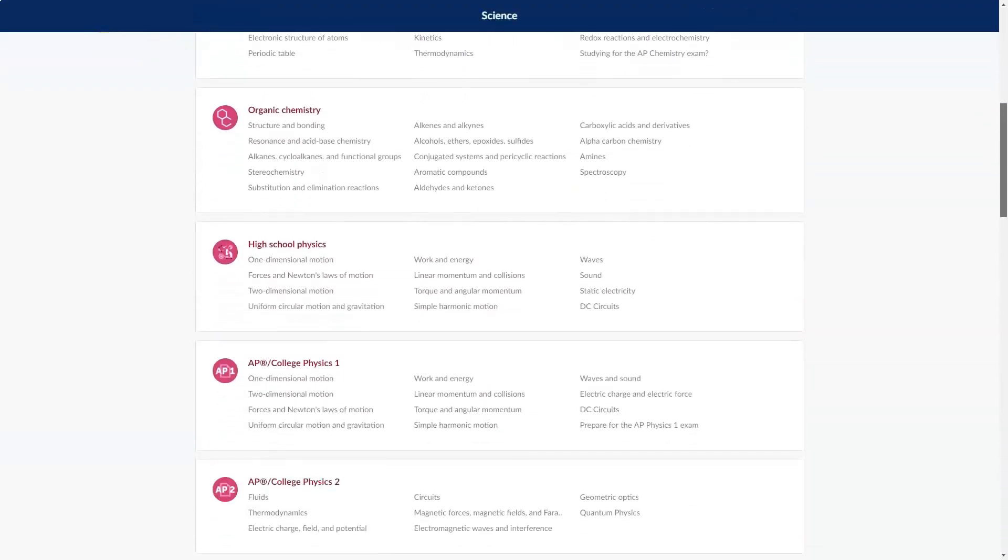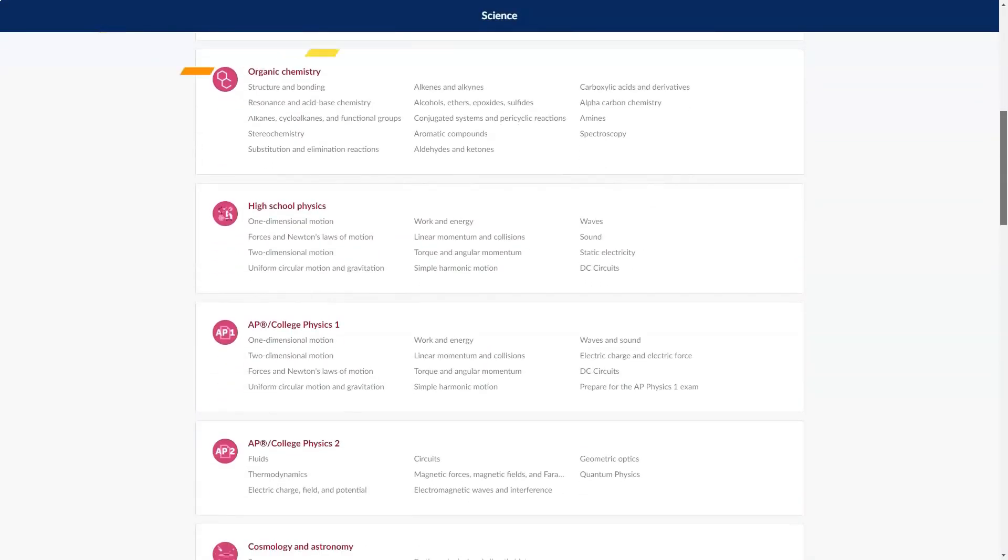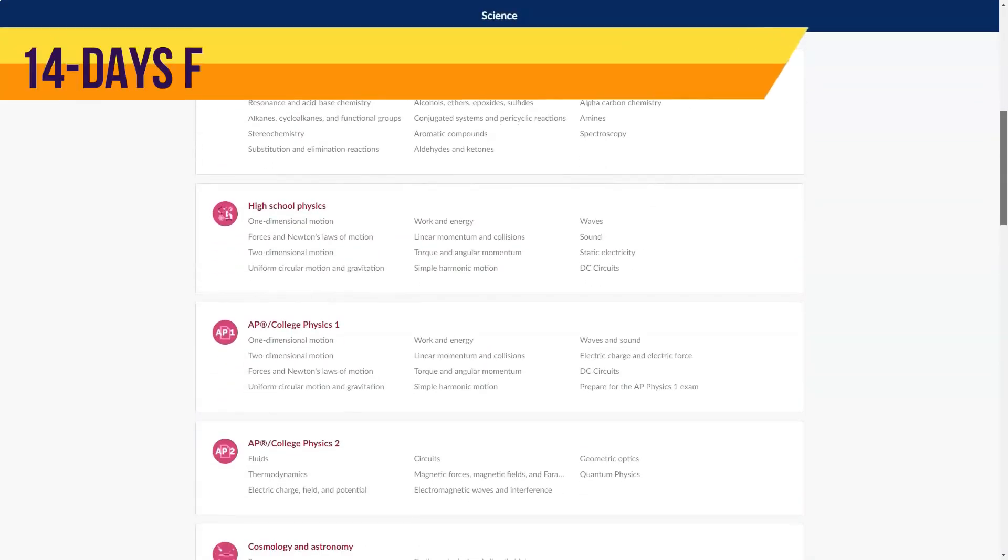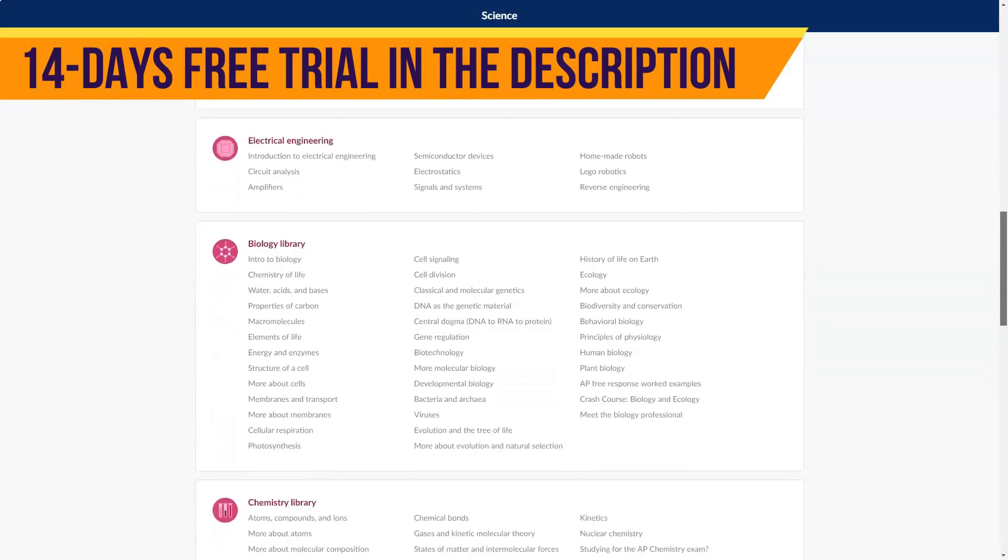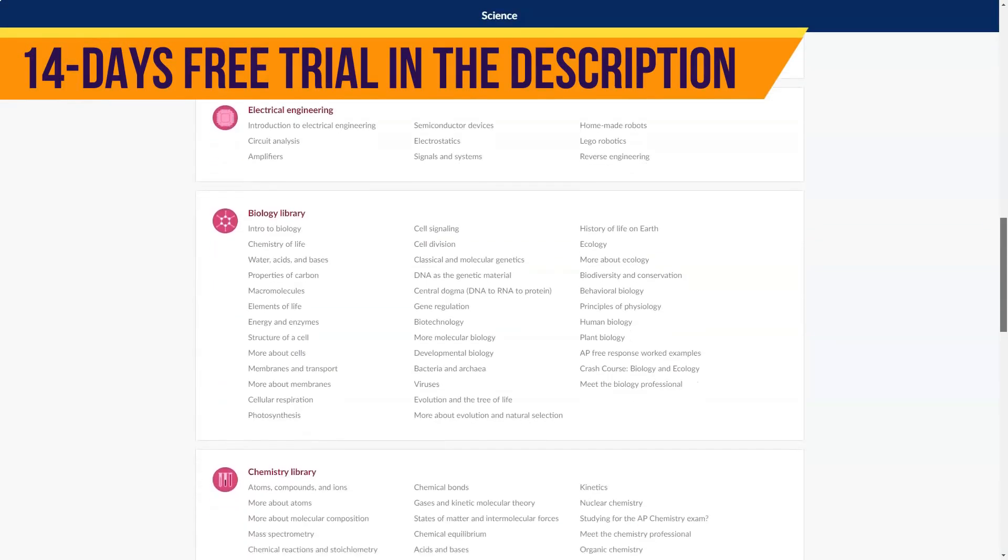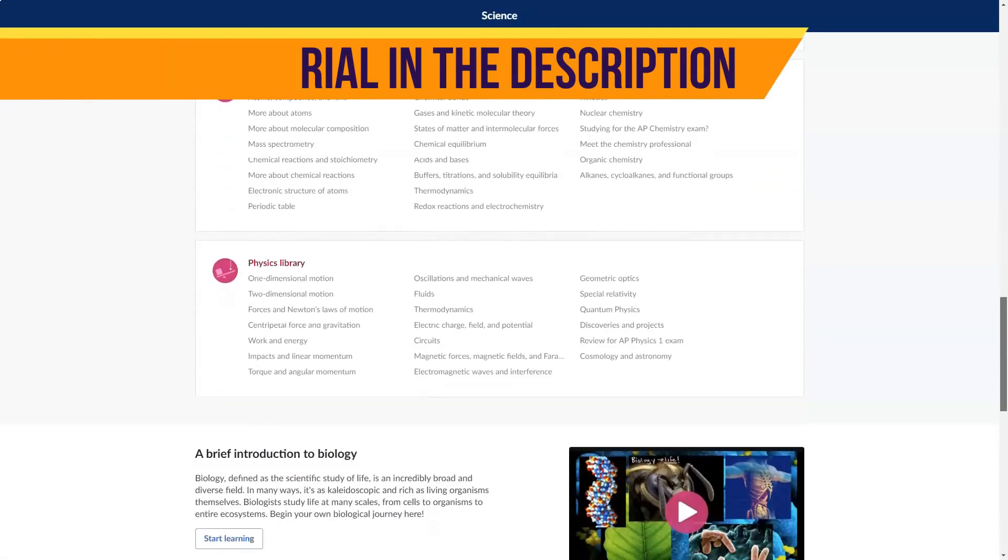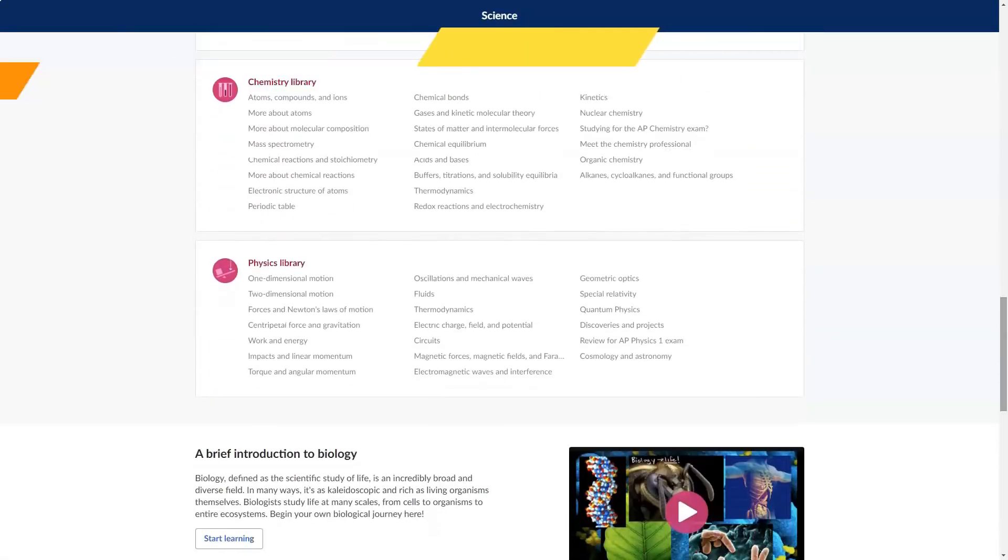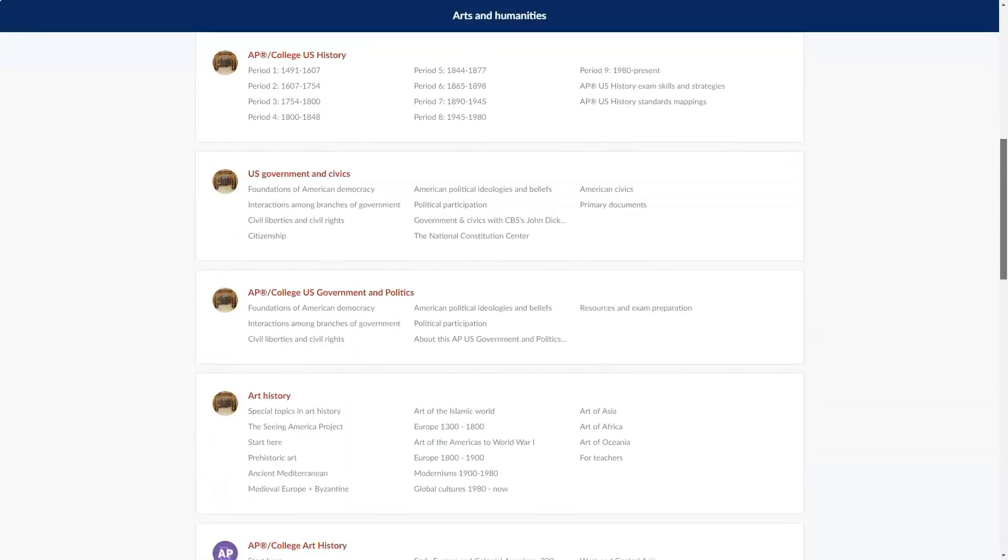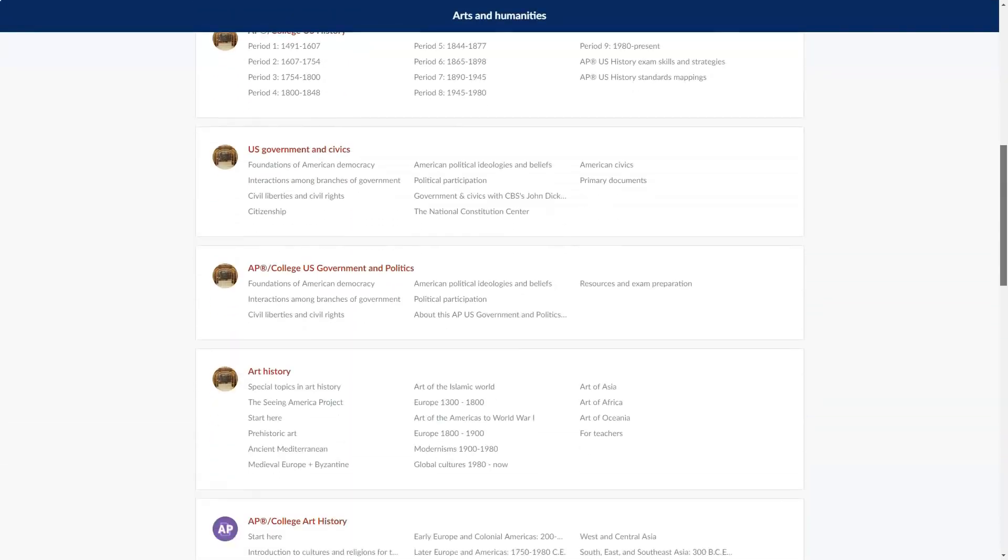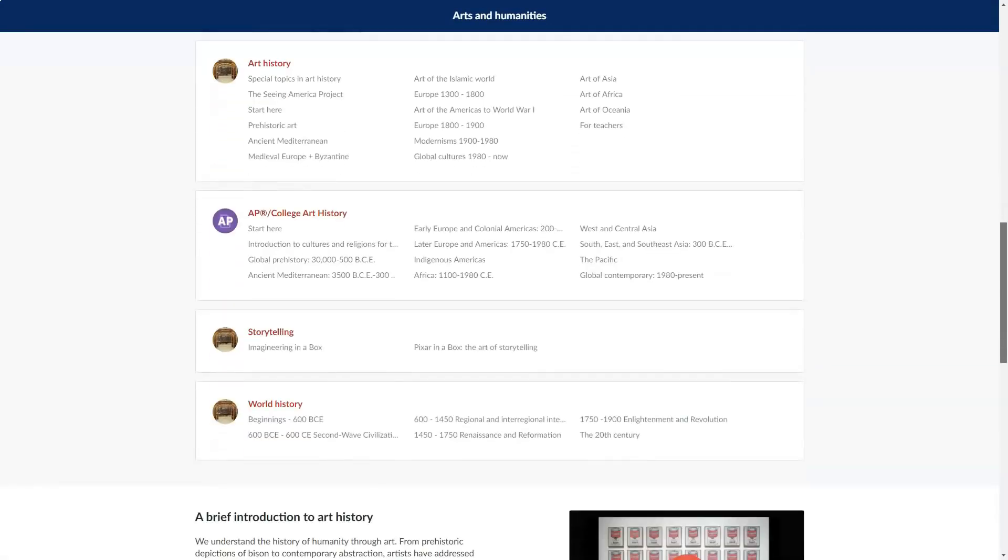Khan Academy caters to students in the American education system. Plenty of its courses stick to the formal curriculum for different grade levels. In addition to math, economics, and finance, Khan Academy covers science and engineering, computing, arts and humanities,